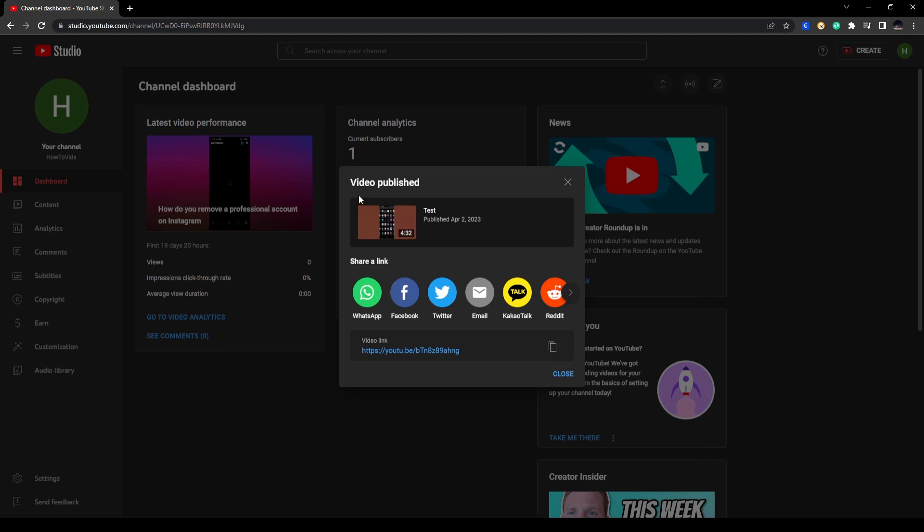All right, now here your video is published. You have the link in here. You can directly copy this link and send this to your friends and contacts or post it on your socials so people can find your video.